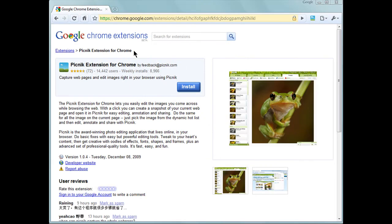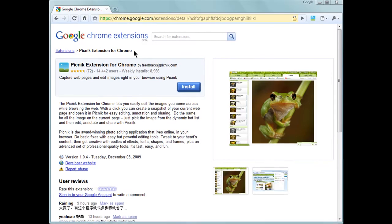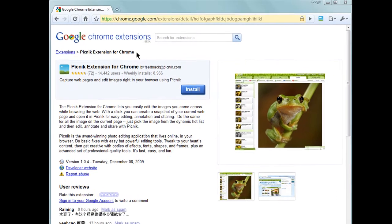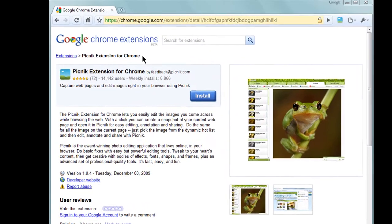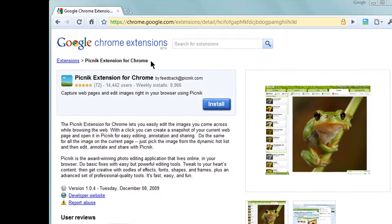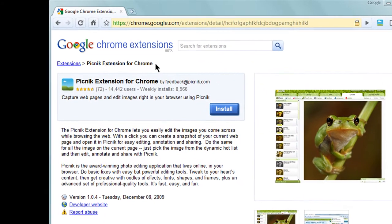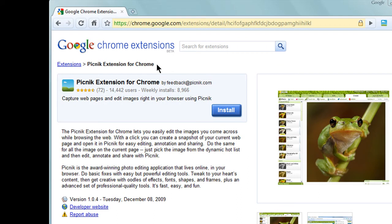The Picnic Extension for Chrome allows you to easily take screenshots and edit them using the online image editor Picnic.com.